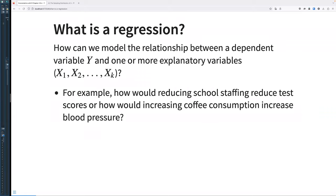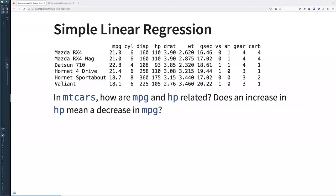Regressions are when you want to model the relationship between a dependent variable Y and one or more explanatory variables, usually X1, X2, and so on. You could use a regression to model how reducing school staffing corresponds with reducing test scores, or how increasing coffee consumption increases blood pressure, or really whatever you want to model.